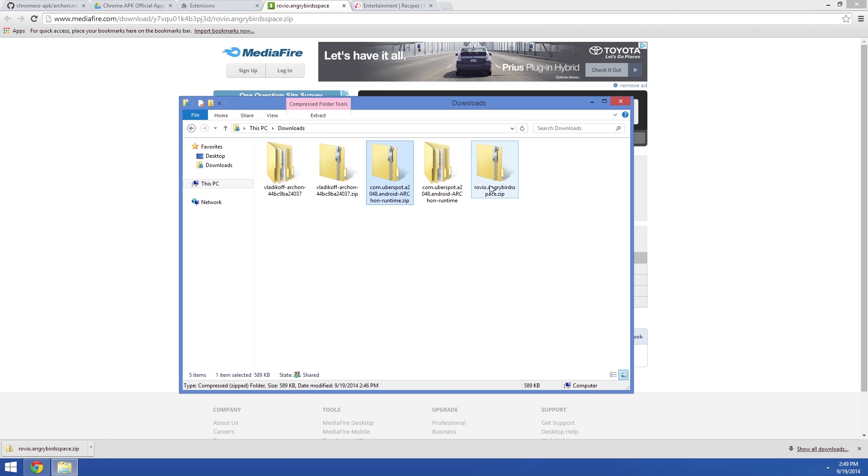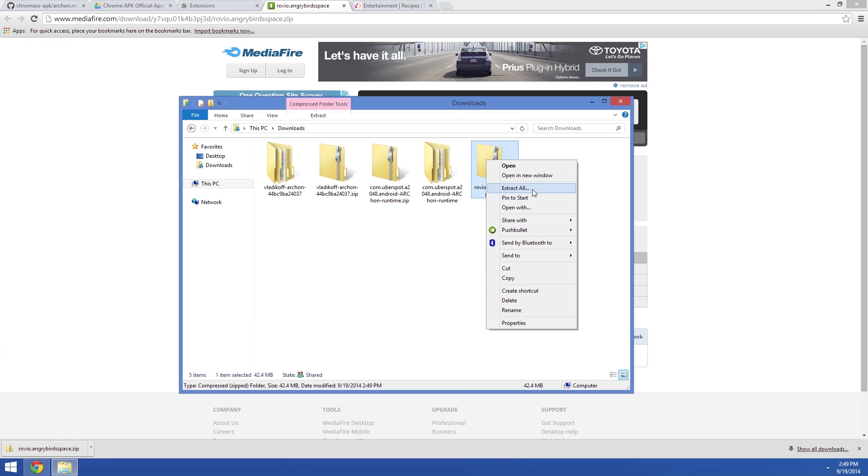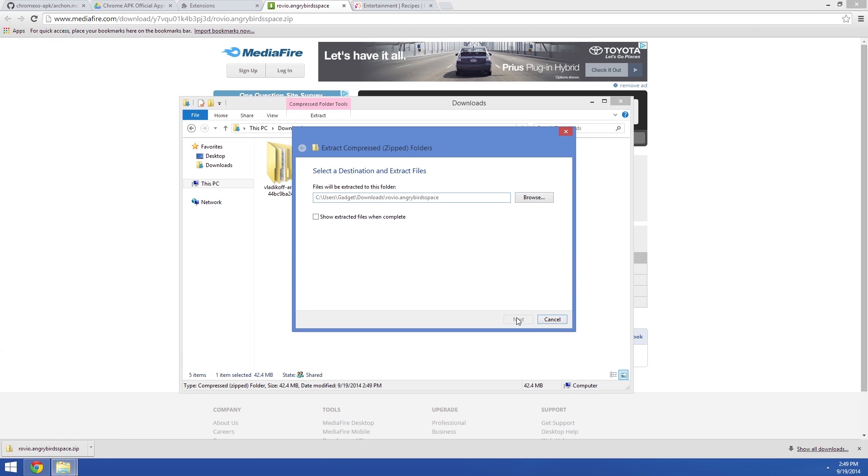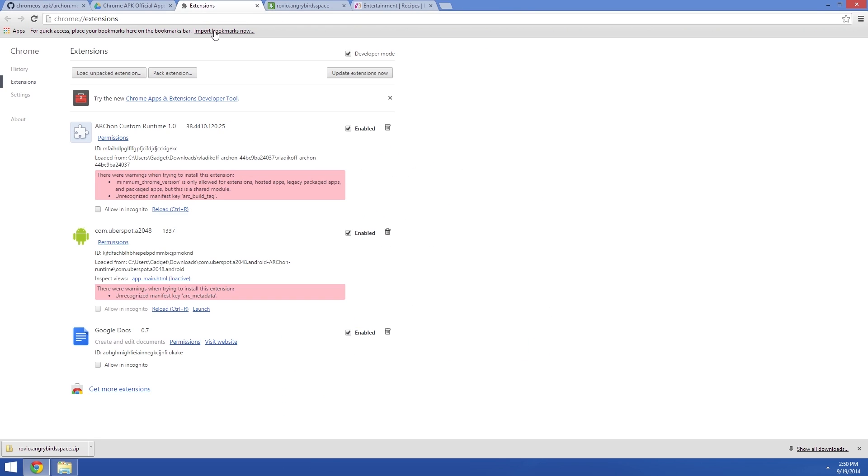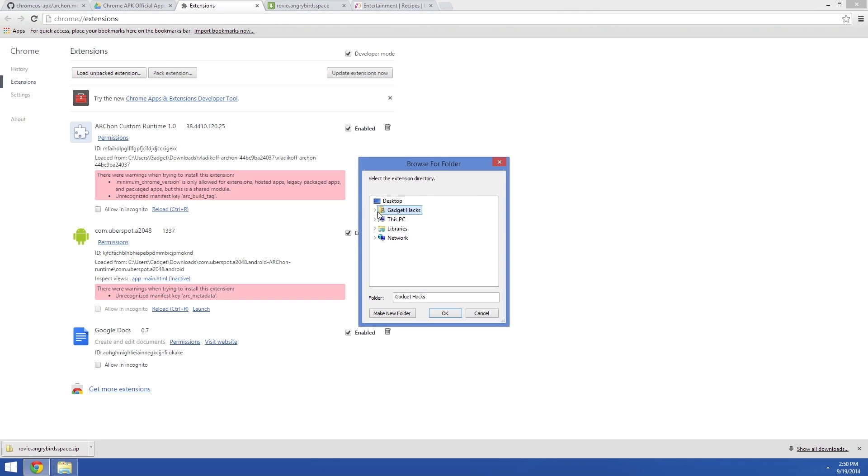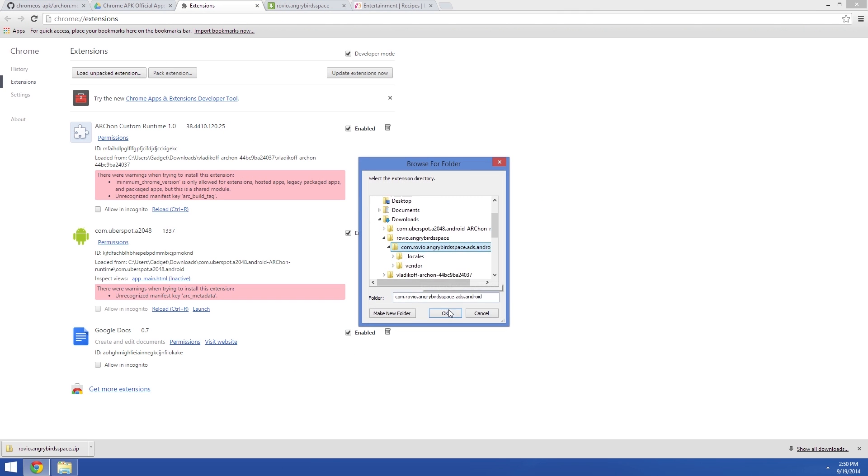Then when it's done downloading, go ahead and extract the zip file again. Just like before, click load unpacked extension, then select the proper file folder.